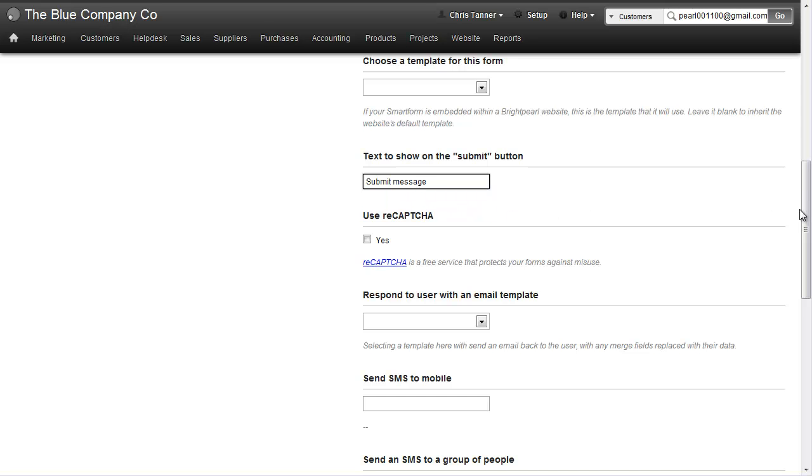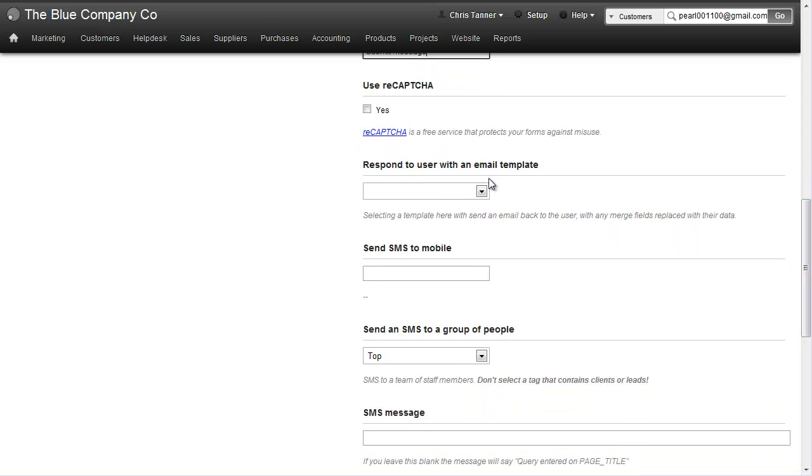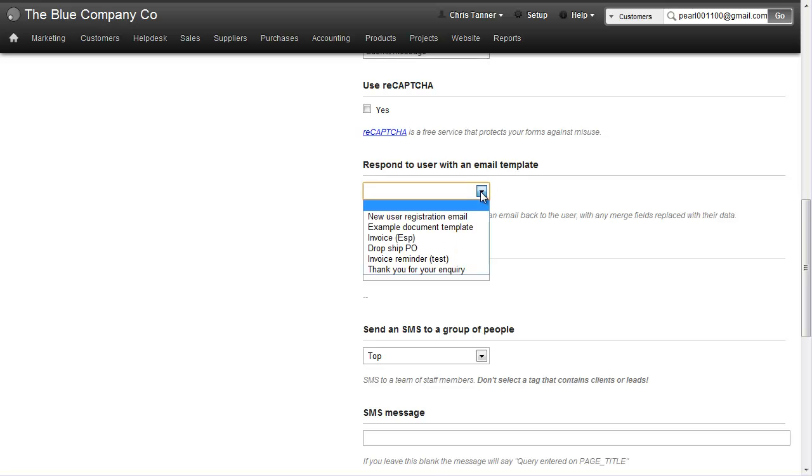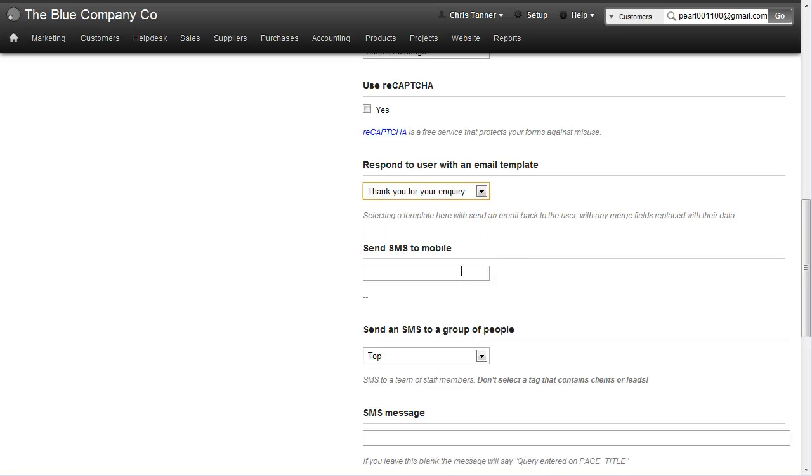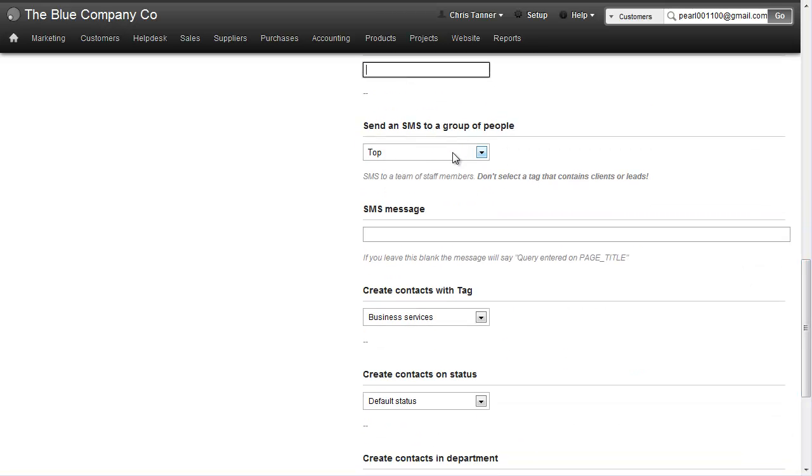Choose a submit message. You can also get Brightpearl to respond automatically to the customer with a canned template. Let's use one I created earlier called 'Thank you for your inquiry'. You can get Brightpearl to send a text message to a mobile number or even to a group of people.